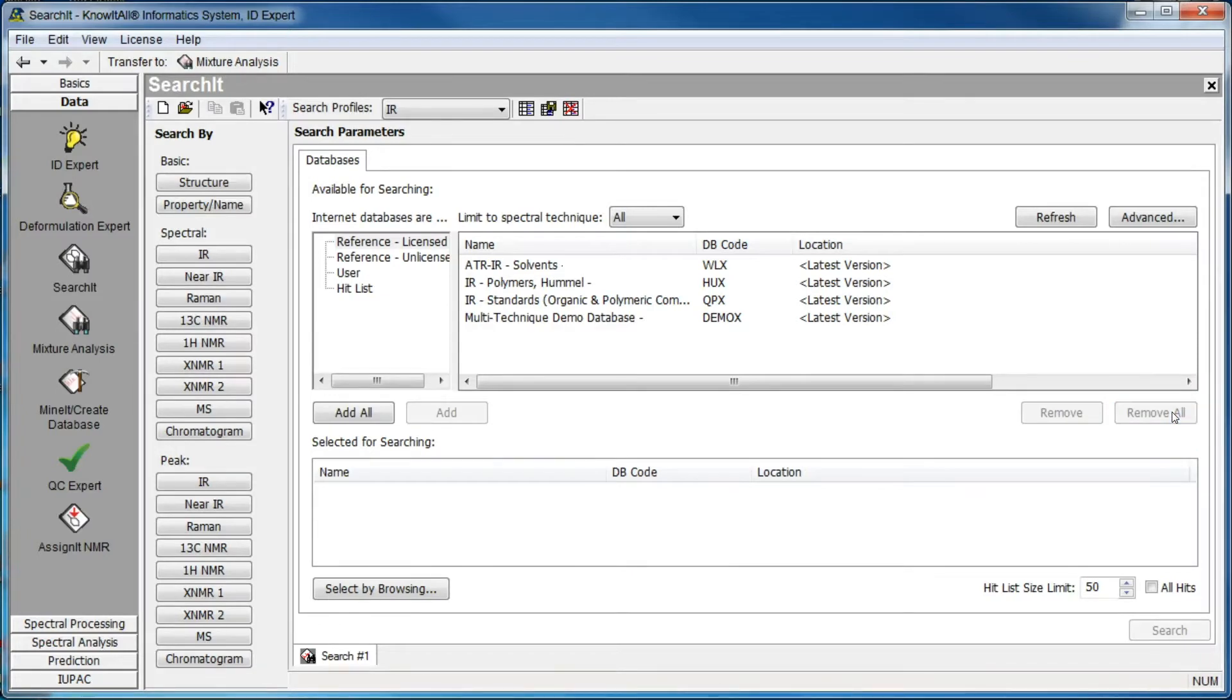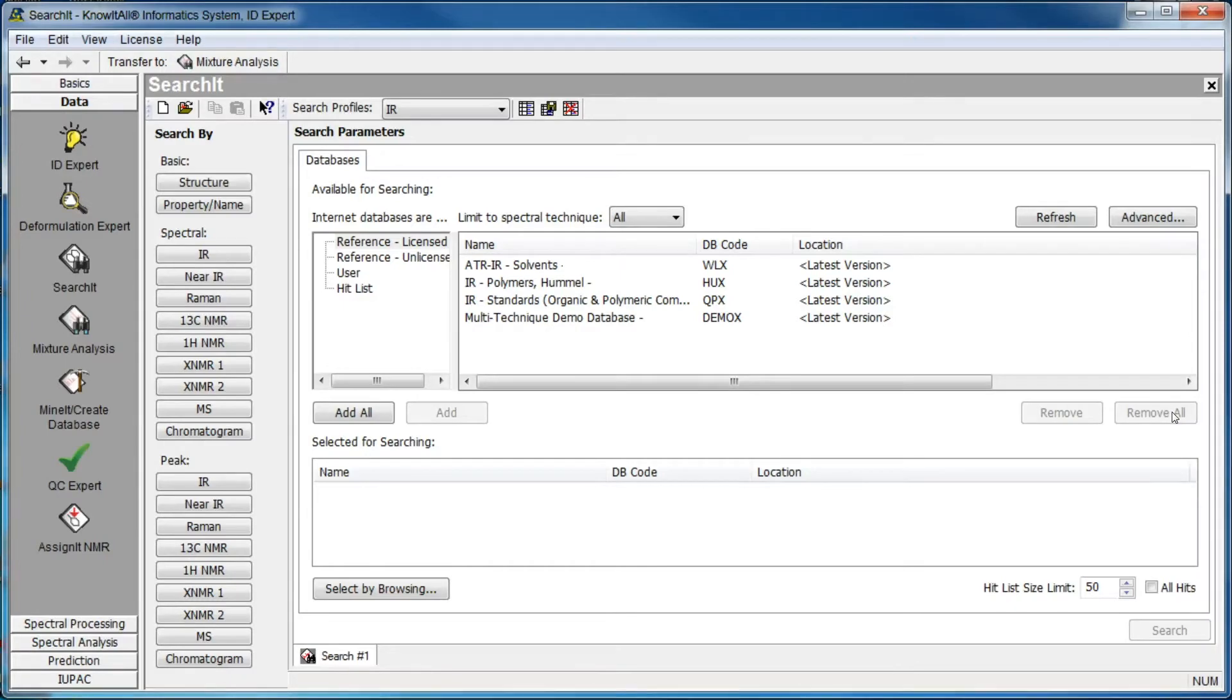In this tutorial, we will perform a single spectral search where we compare the IR spectrum of an unknown compound to IR spectra in a single database.